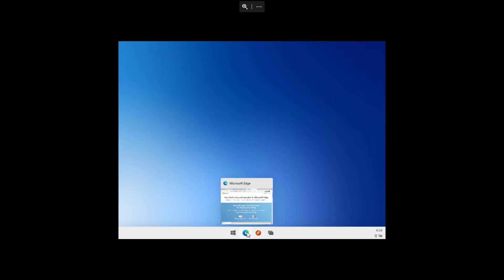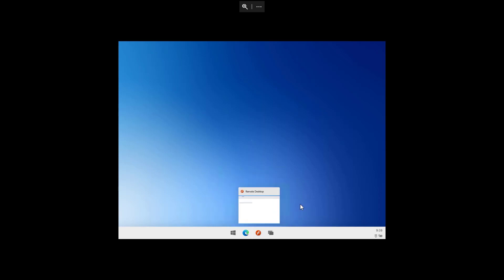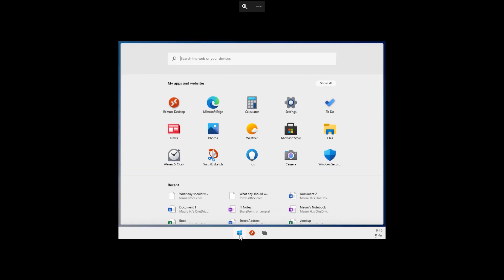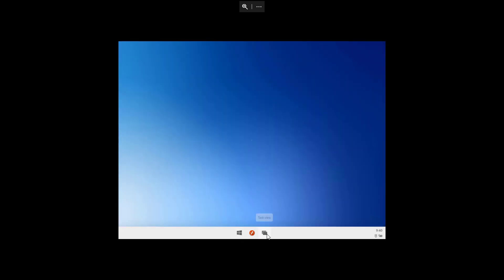If we hover over an app on the taskbar, we also see a new animation to show thumbnails. And when we close an application, we should also see a new animation that indicates the app is closing. We're also getting a new start button — although it has the same shape as before, when we click it, now we get new colors and a new animation. A similar animation can also be found on the task view button.